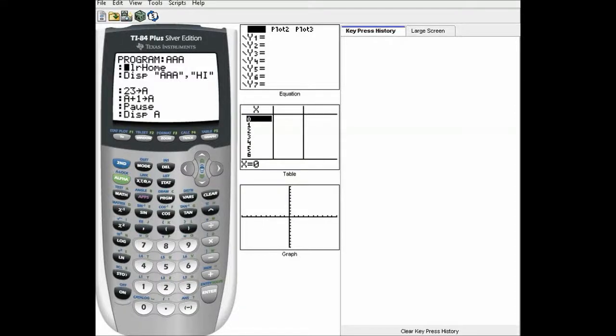Hello everyone, it's Speedio696 here, and I'm going to do another programming video. Today I'm going to teach you the basics of using labels and how to make sure that you don't screw them up.